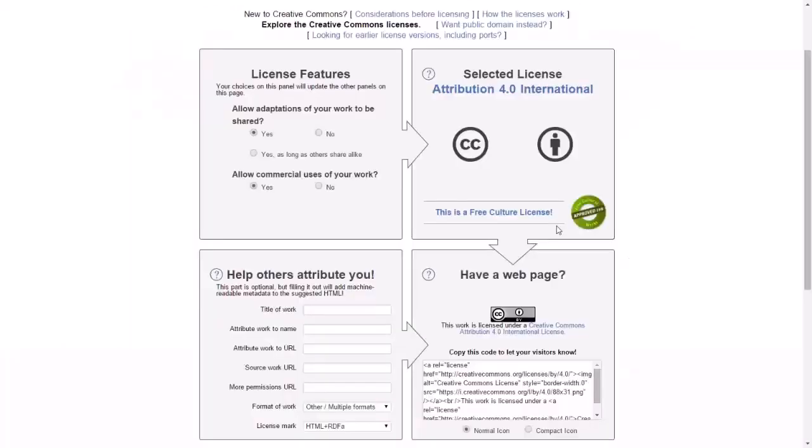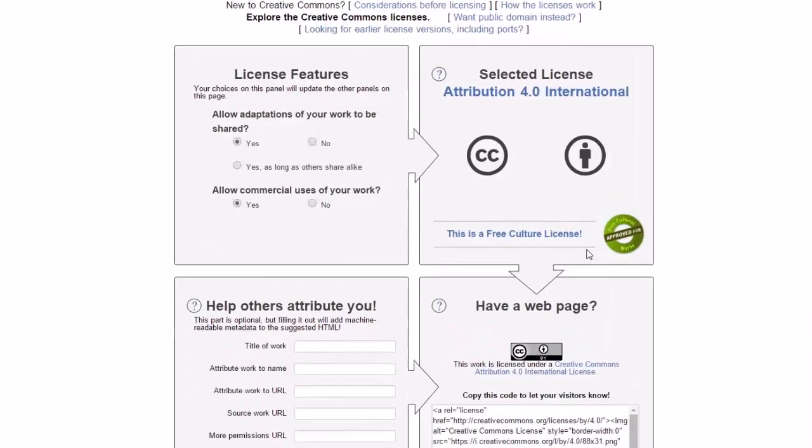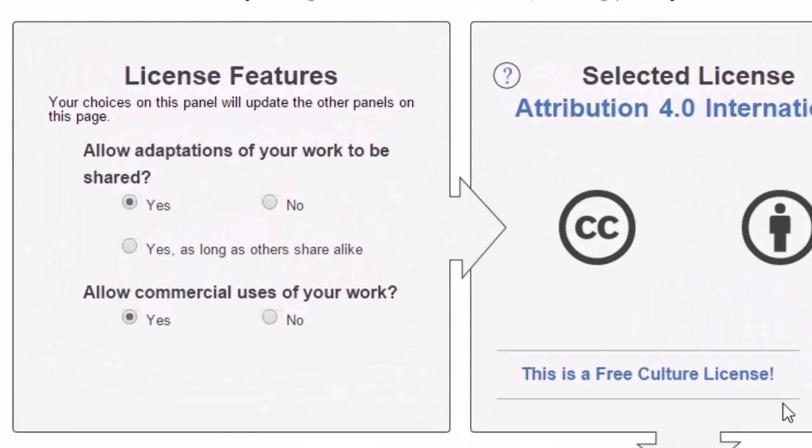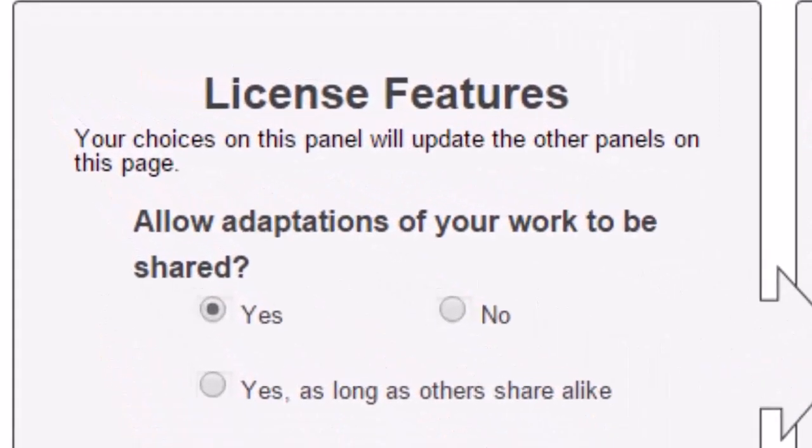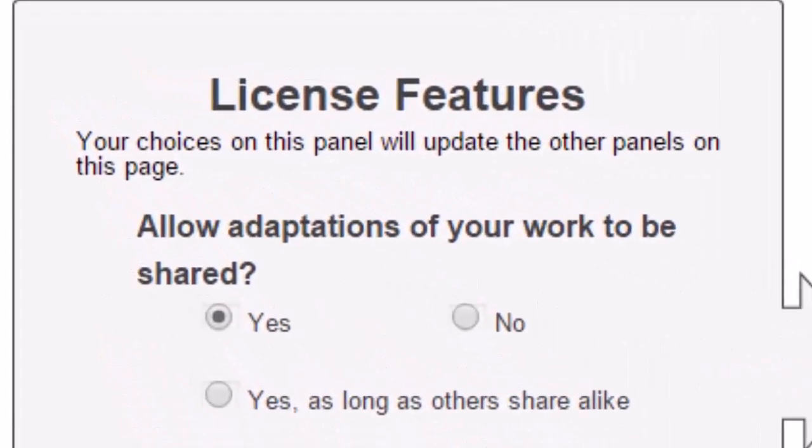Once the license page appears, access the first panel entitled License Features and consider the first of two questions. Question 1 asks, allow adaptations of your work to be shared? In other words, can the user take and change or adapt your work so that it better suits a different context?